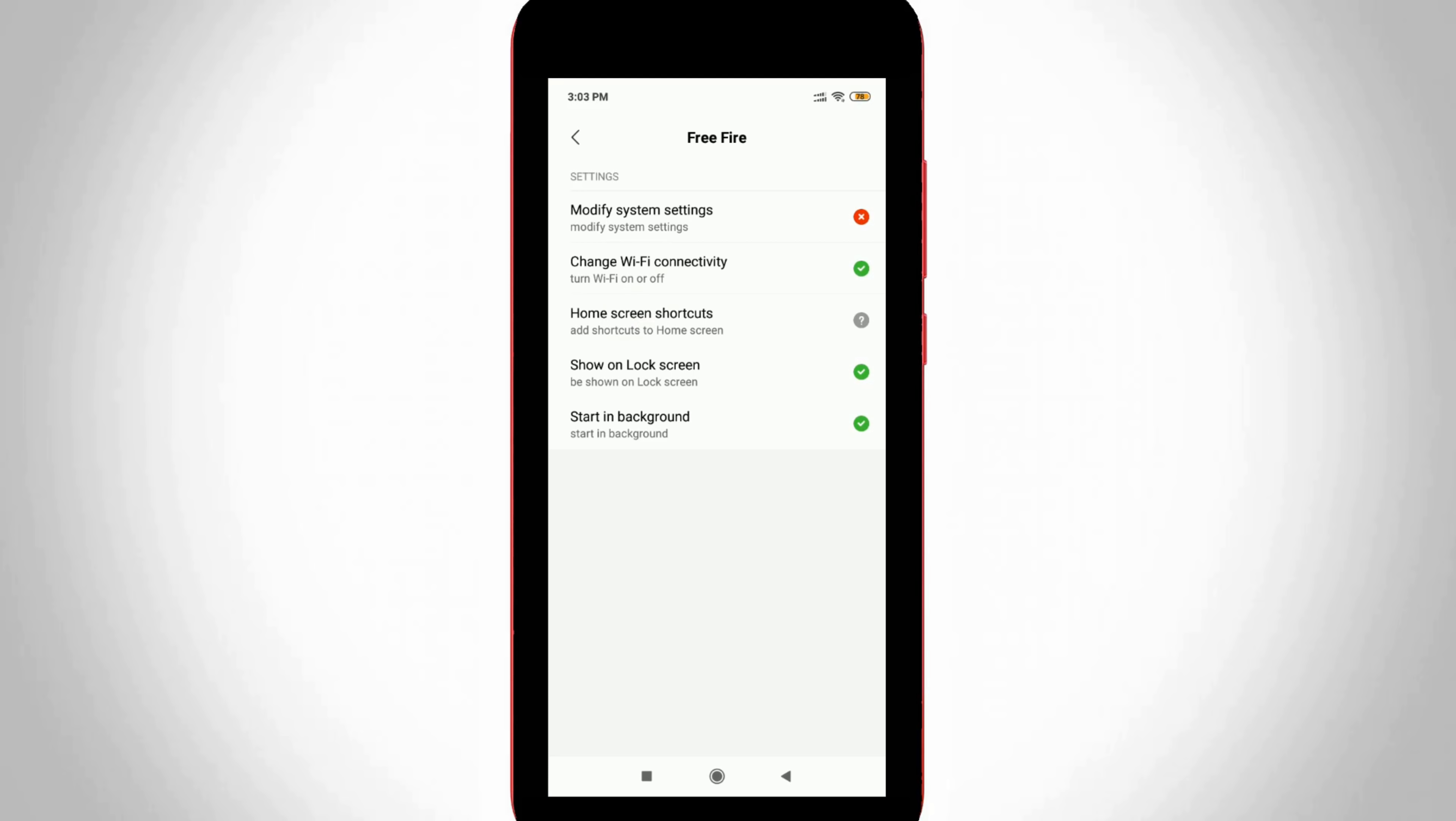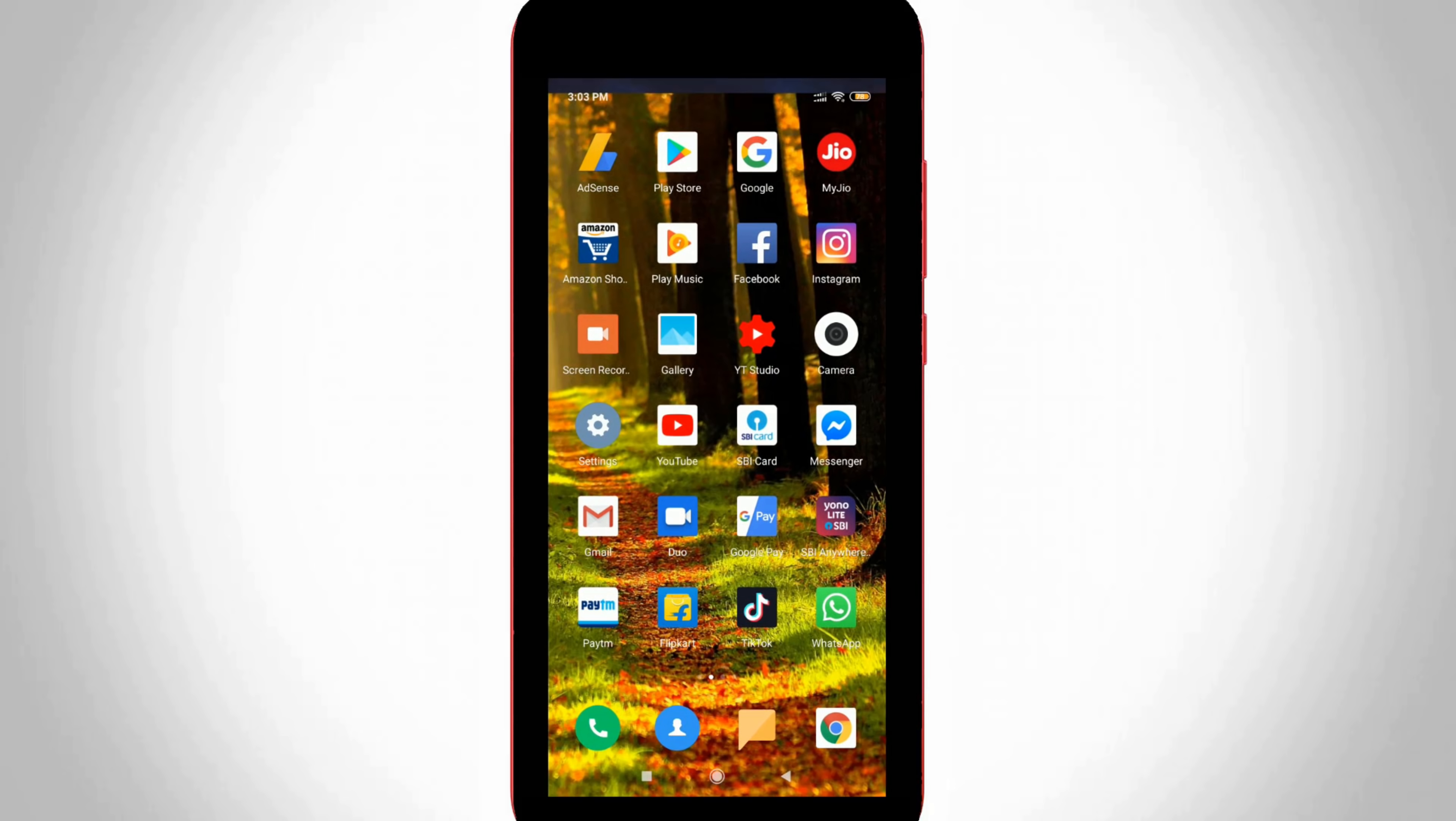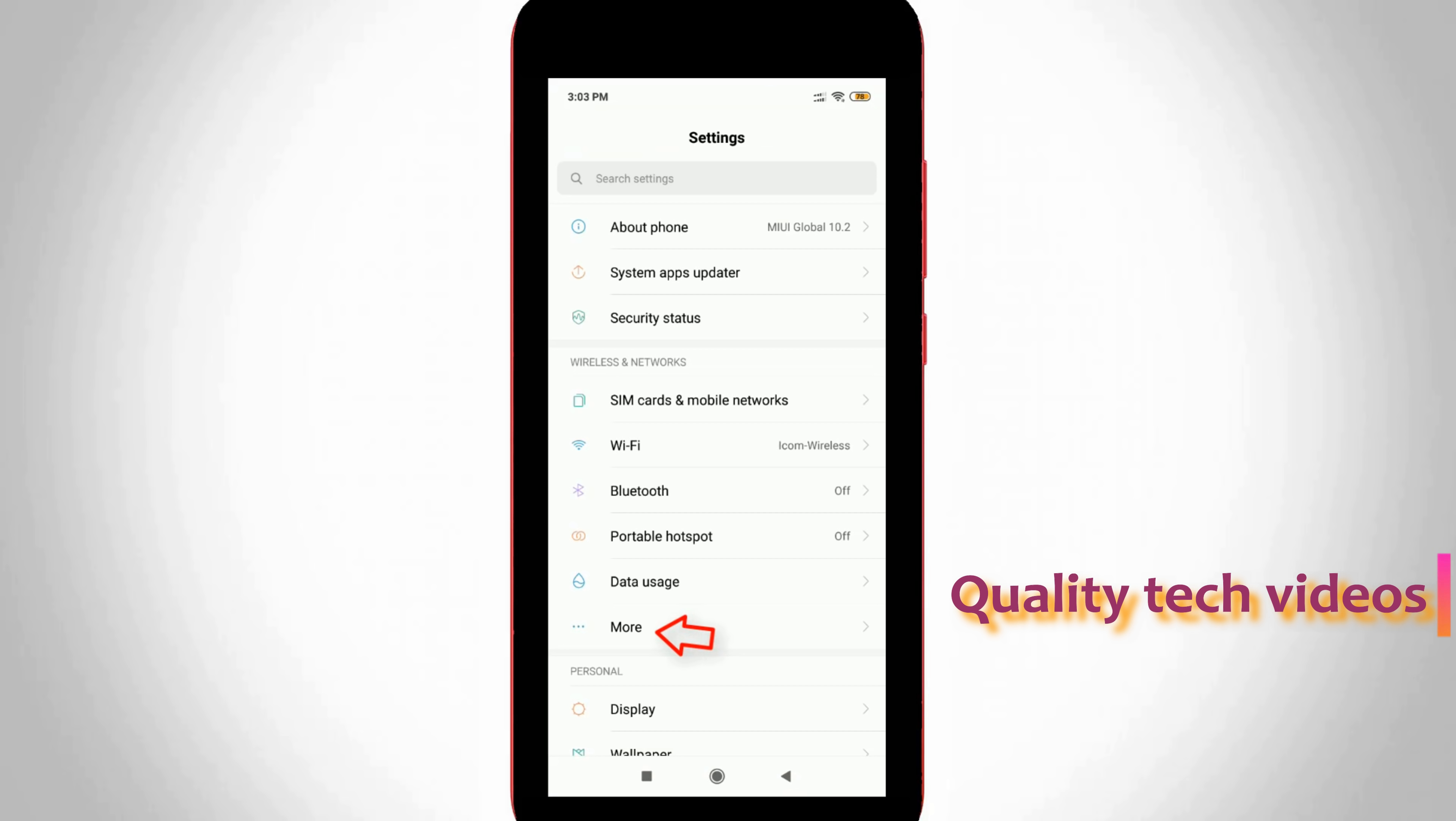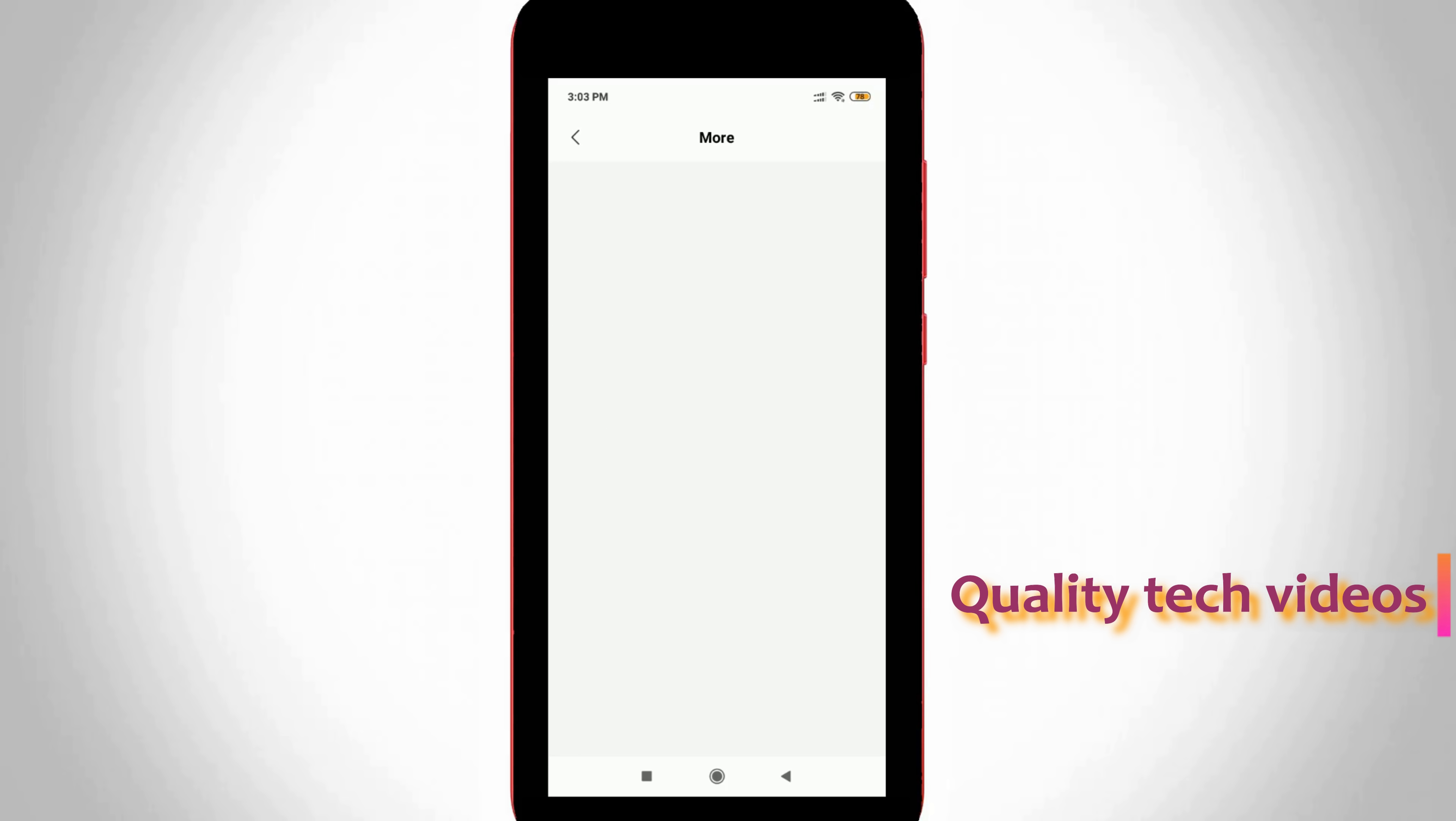Once you've done this process, just close all these settings and one more time you can click to open Android mobile settings. Now this time you can go to more settings and then select network settings reset. Just click to open it.